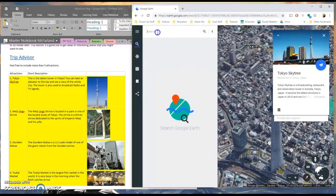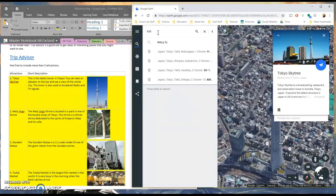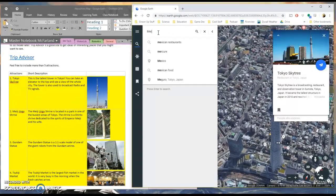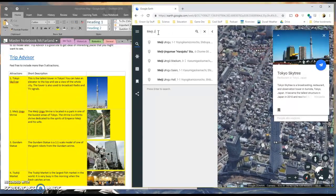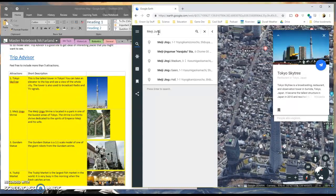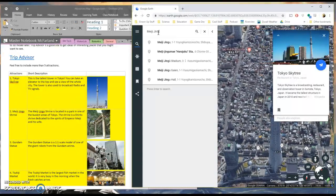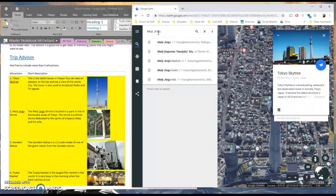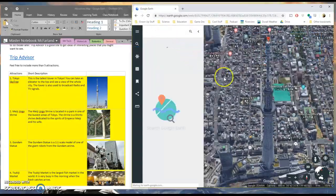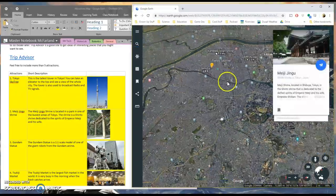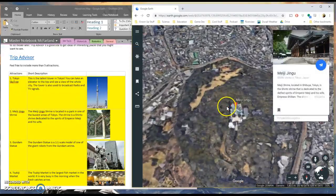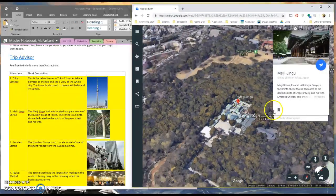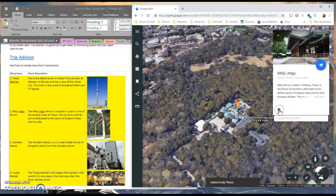Next, I'll look up my next one. The Meiji Jingu Shrine. Okay, that's located in the middle of this park here. So I'm going to also bookmark that one.